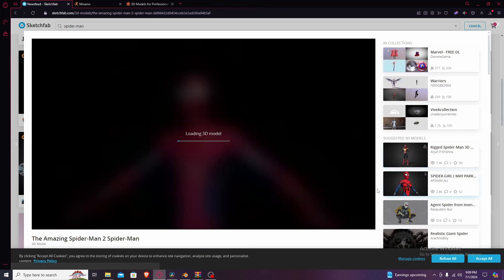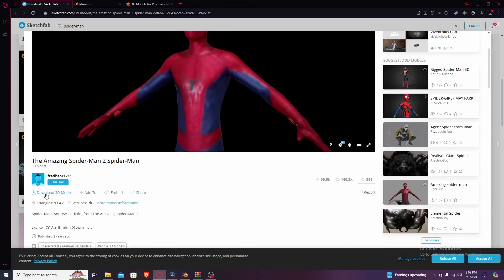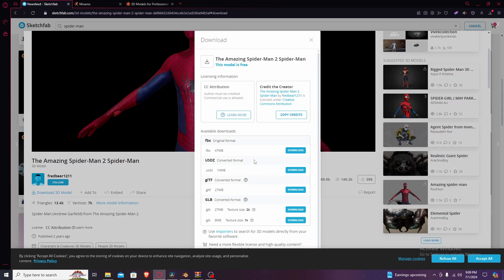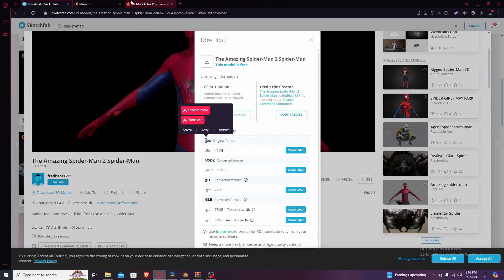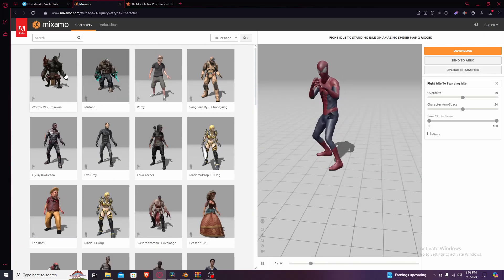You're gonna choose the one you want. I chose this one, and what you're gonna do is scroll down. When you see 'Download 3D Model', go ahead and click that, then click FBX — in my opinion the best format for importing and exporting. Press download and it's gonna download as a WinRAR file. Extract that until you get the actual FBX file, then head over to Mixamo.